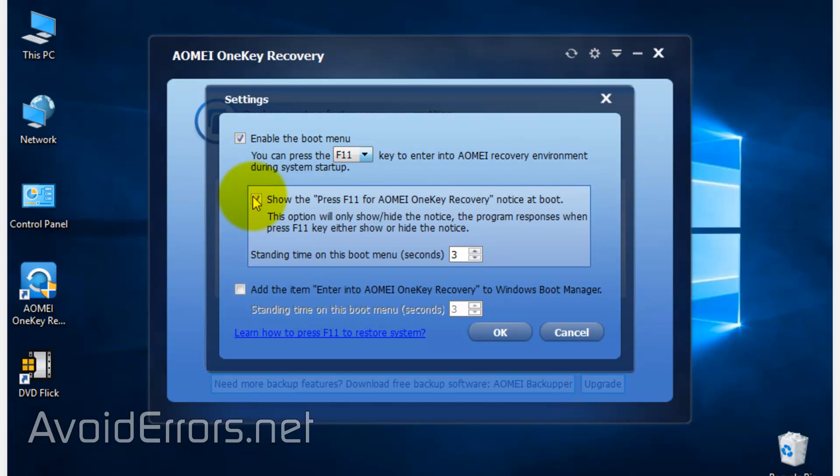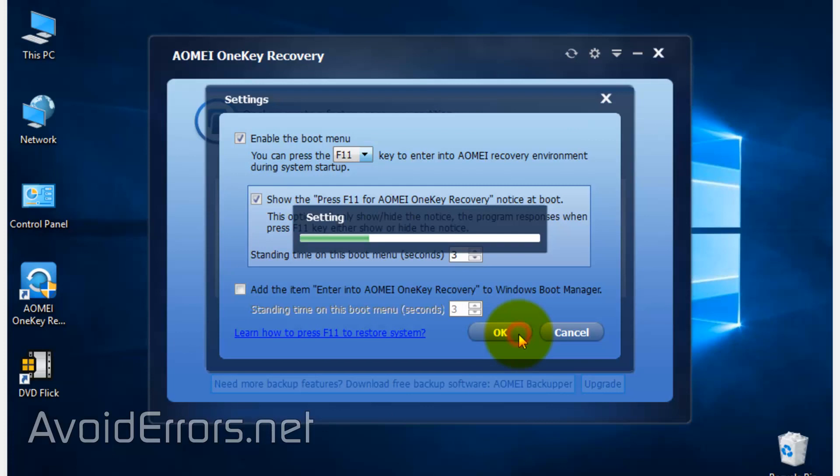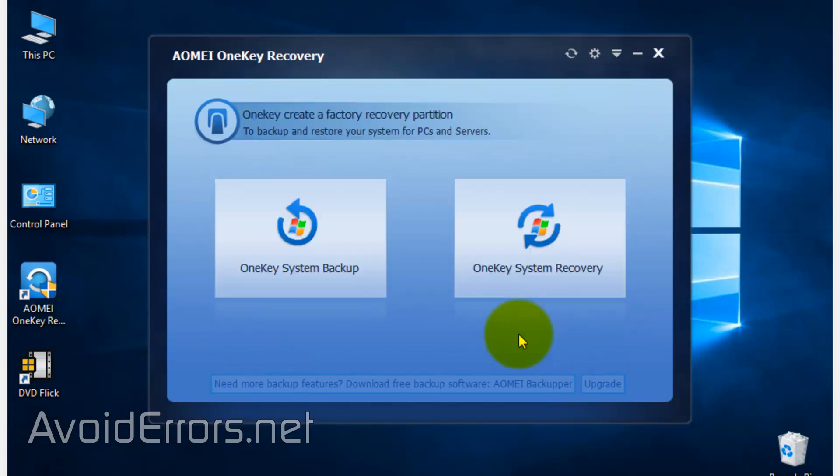In case you need to recover from that backup, there are a few options. Say your computer works slow or sluggish due to a virus and you have access to the program. You can run it, and here click on OneKey System Recovery.